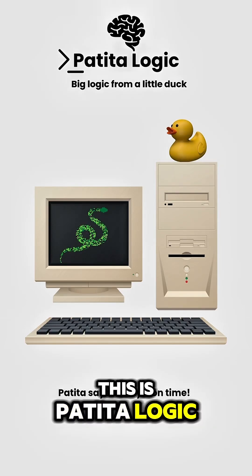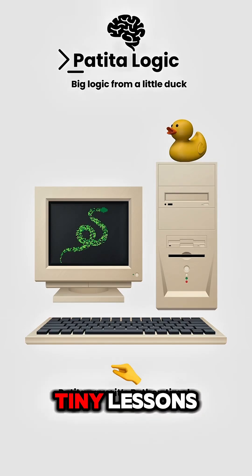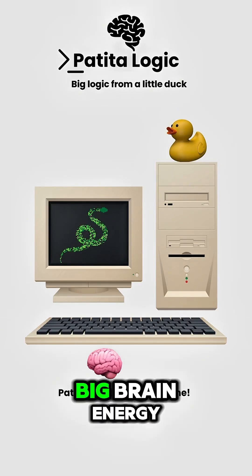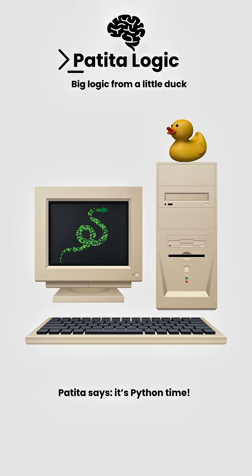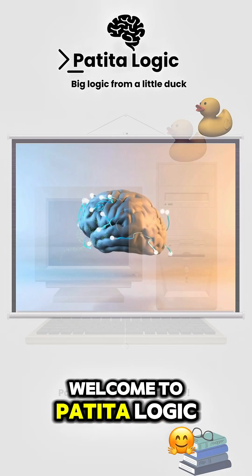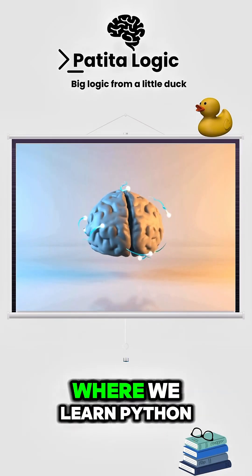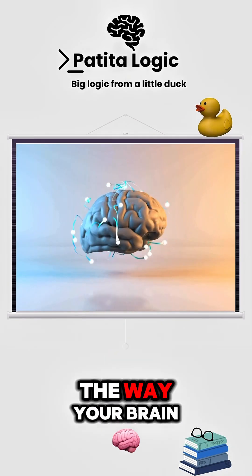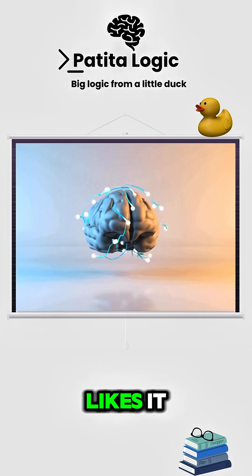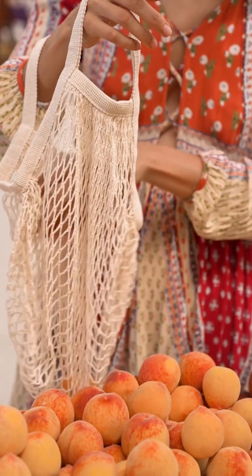This is Petita Logic, Tiny Lessons, Big Brain Energy. Welcome to Petita Logic, where we learn Python the way your brain likes it.